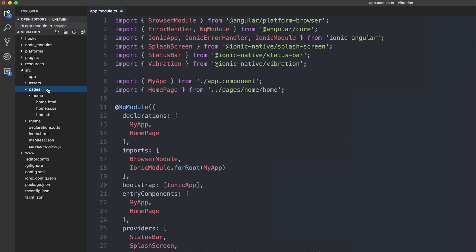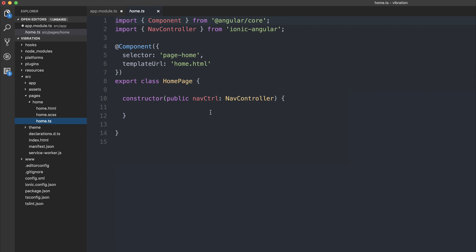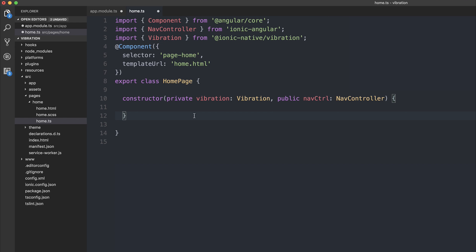After that, we can head to the homepage, so home.ts. And then we need to import vibration once again and then inject it inside of our constructor.